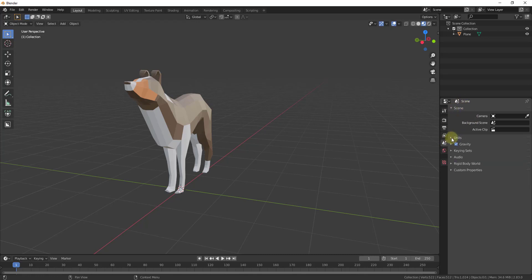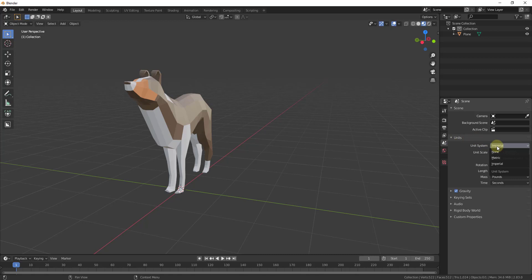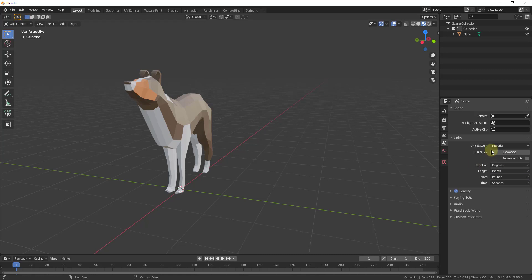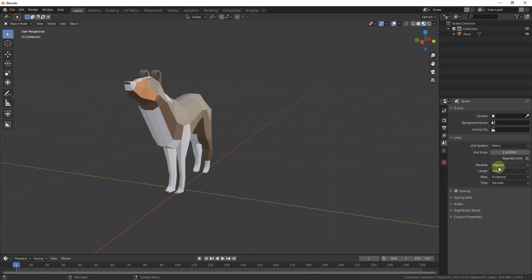Your scene properties has a dropdown that says units. Inside your units you can set imperial or metric, and below you can set your units for rotation, length, mass, and time. Length is usually the one that gets changed. You can see from this dropdown you can set this to miles, feet, inches, or if you select metric...